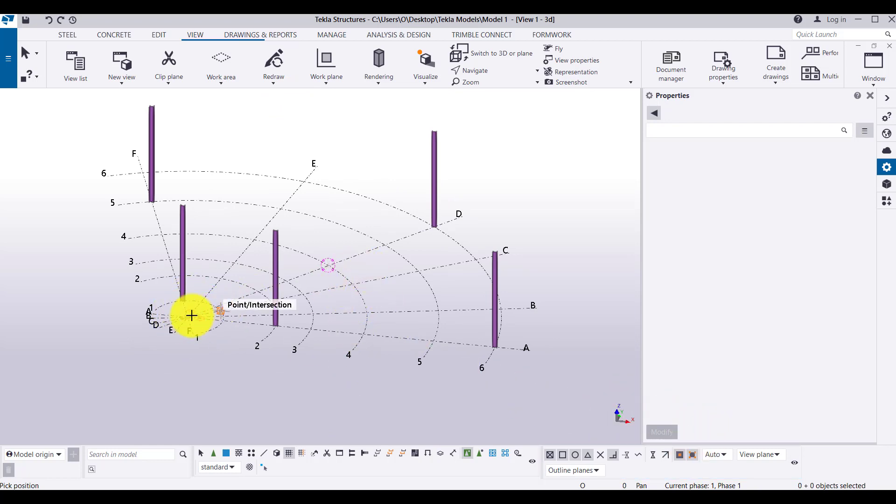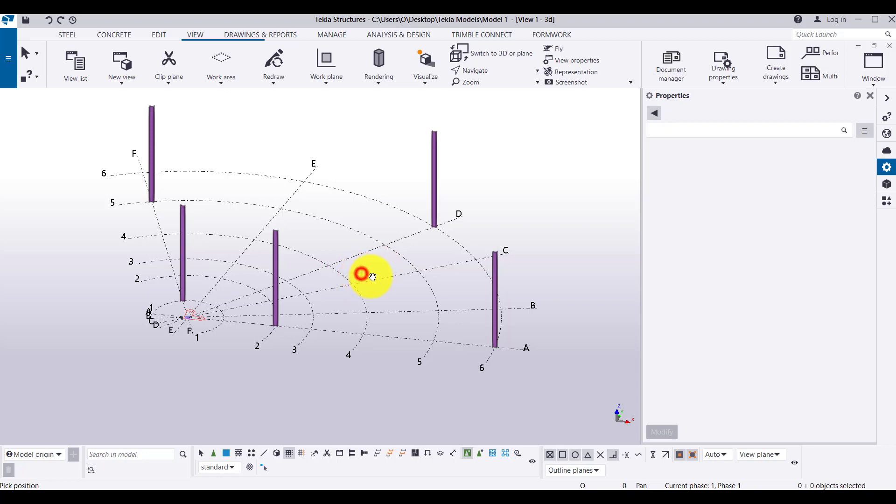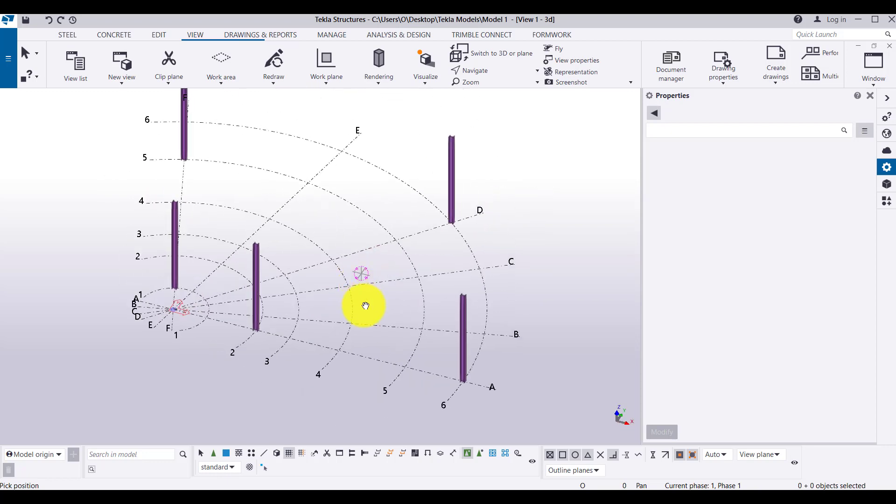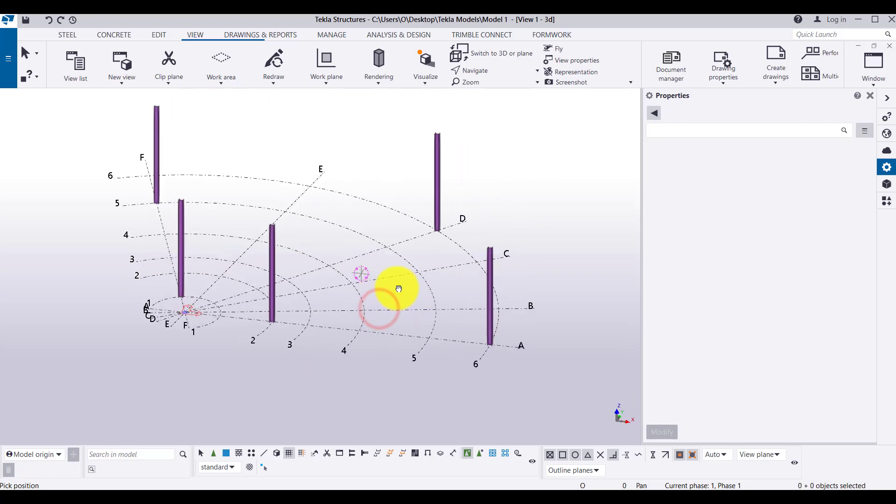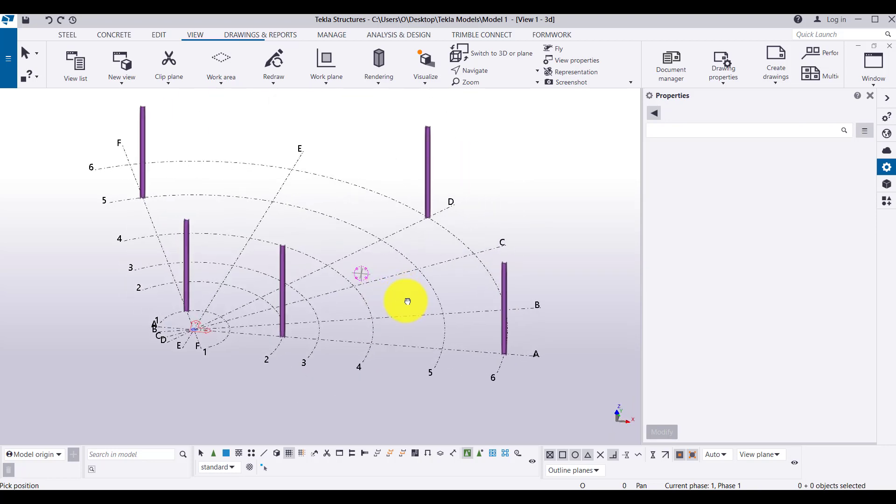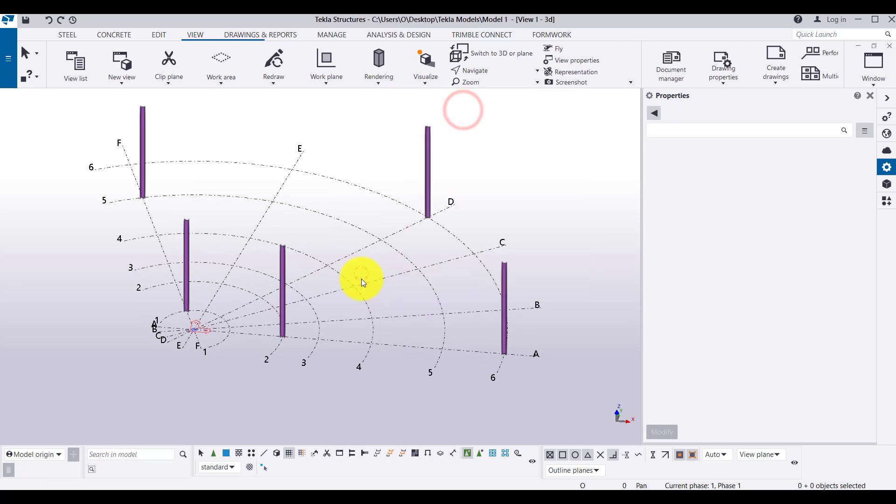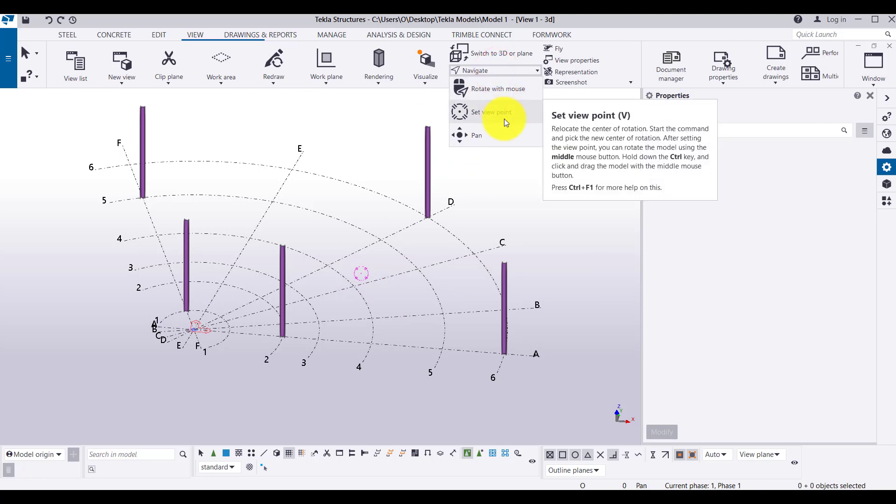So this is our global coordinate system. But if I am changing or orienting CTRL R, as you can see, this hand will be displayed and you can rotate. Now, to cancel the view, right click and click on interrupt. Then after, we can use set view point.